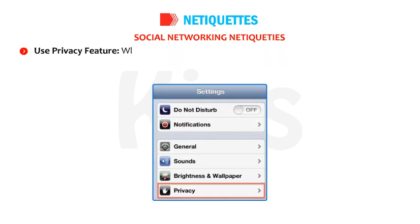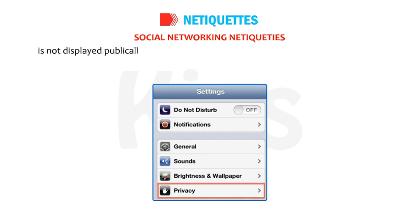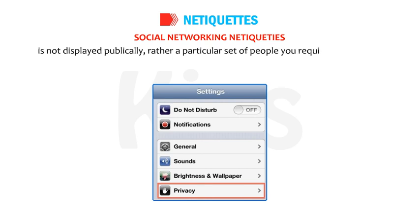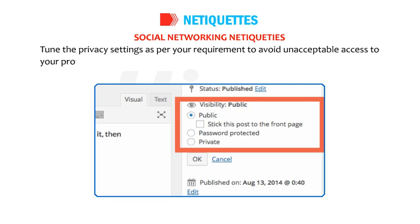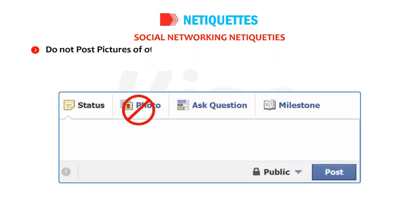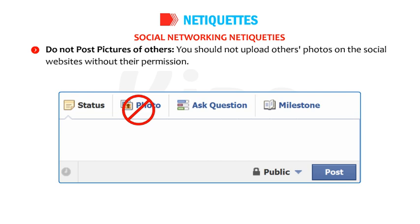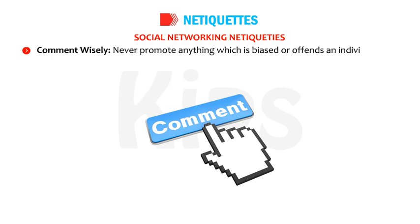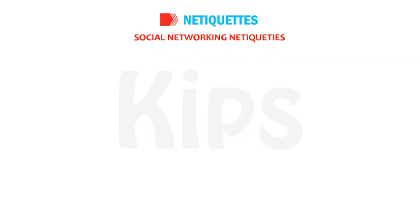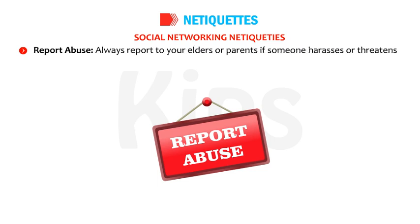Use the privacy feature: while using a social networking website, ensure your personal information is not displayed publicly. Tune the privacy settings as per your requirement to avoid unacceptable access to your profile. Do not post pictures of others without their permission. Comment wisely — never promote anything biased or offensive to an individual or a community's dignity. Always report to your elders or parents if someone harasses or threatens you on the website.